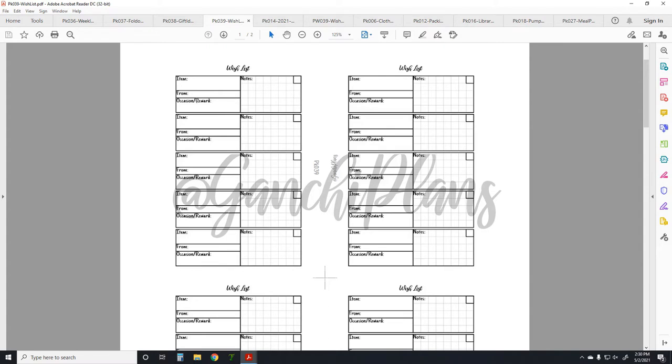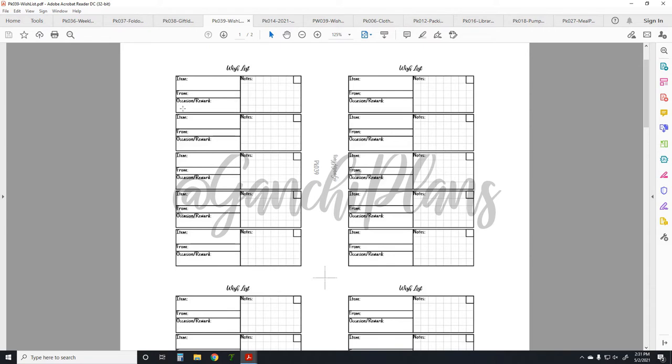It could be from a specific person that wants to get you something, and this is the sort of thing that would be a great gift from a specific person. Occasion or reward - if you want to request, put it on your Christmas wishlist, you would put Christmas list or birthday coming up, you can put that here so that you know which things you've told people about.